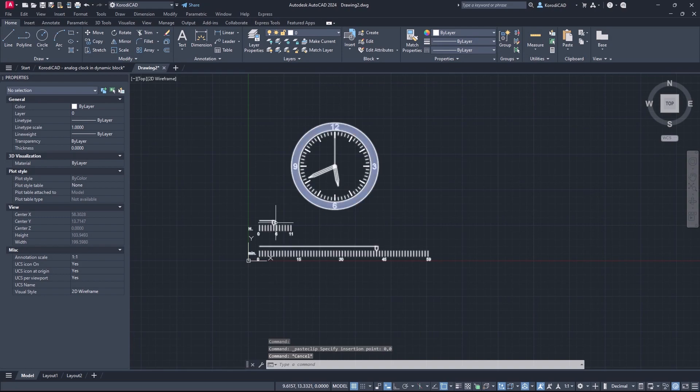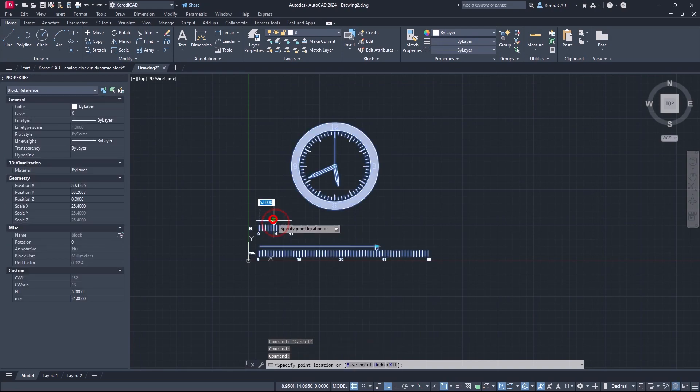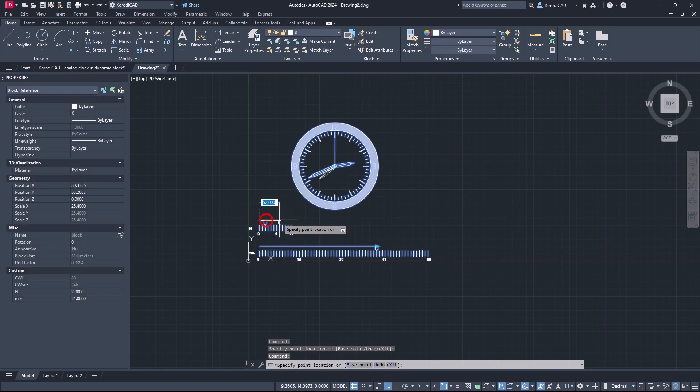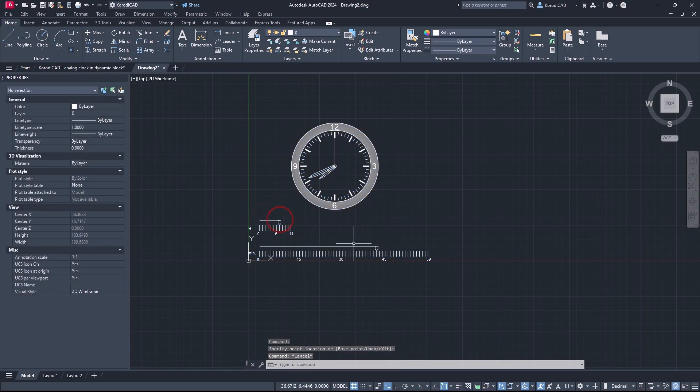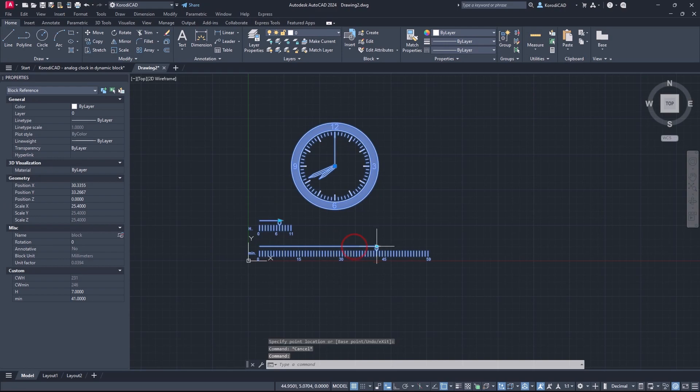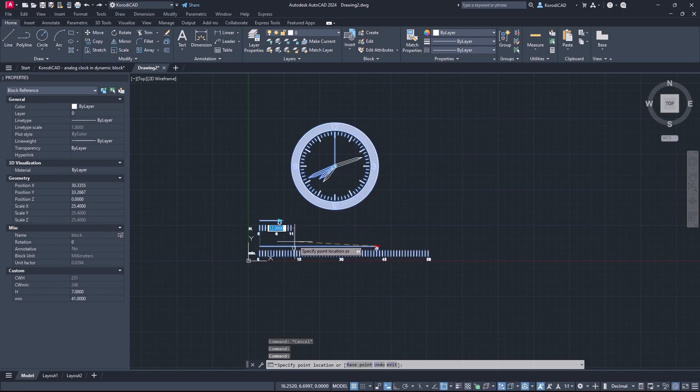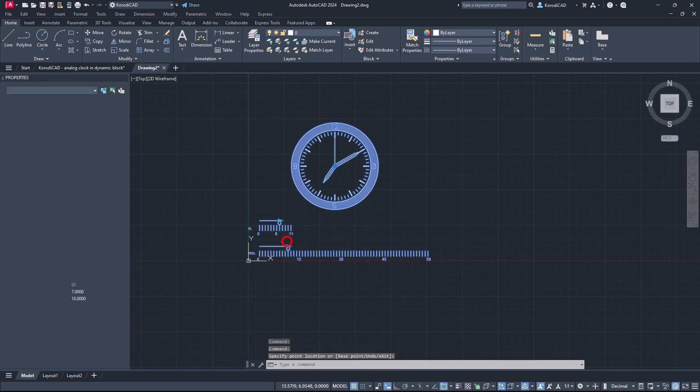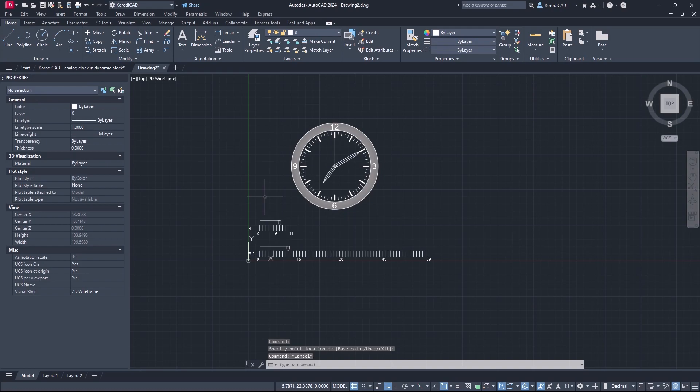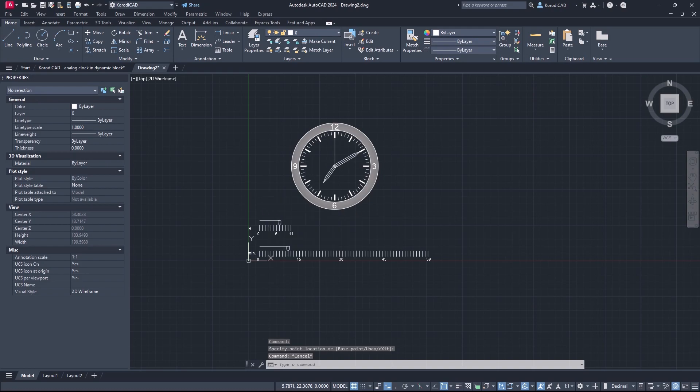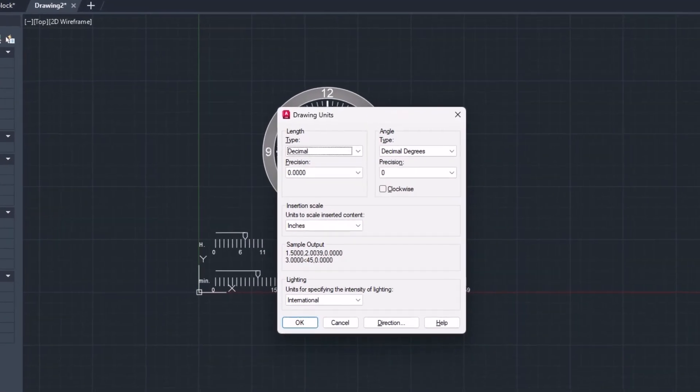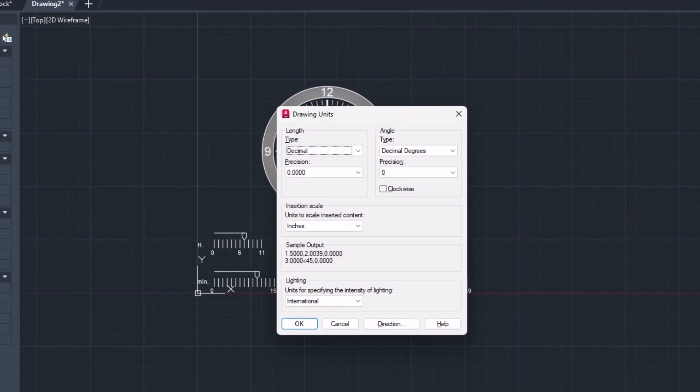Place the block into another drawing. It will work independently of the units in the new drawing.